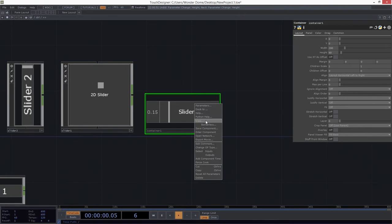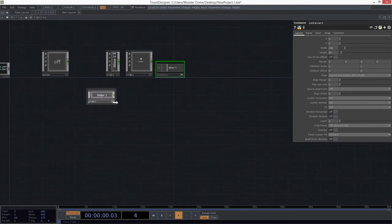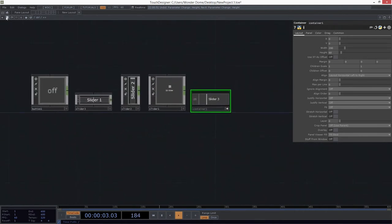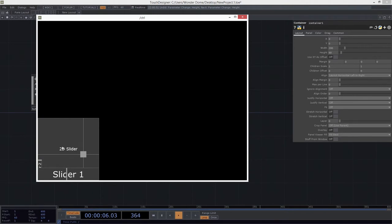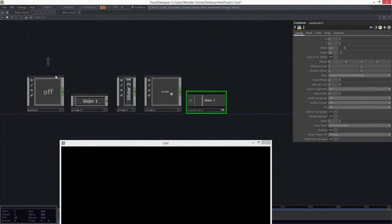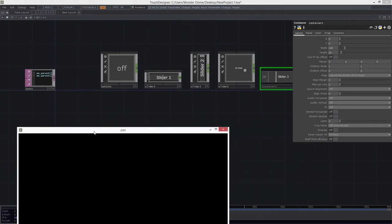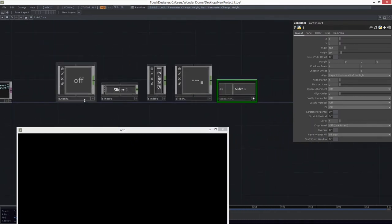So one thing we can do right out the gate is make these things bigger and trust that they'll carry right along with us. But that still might not solve all of our problems — they're still kind of stuck down in the bottom left-hand corner. We did learn that we could take advantage of digits to solve one of these problems, especially if we have multiples of something. But our digits might not help us here, because we've got button one, slider three, slider two, slider one, container one.